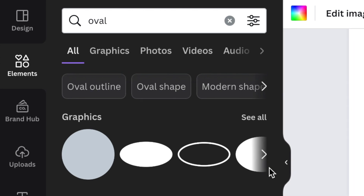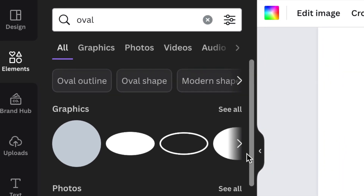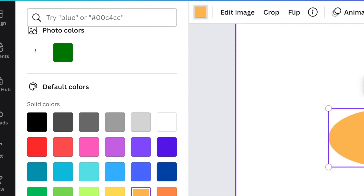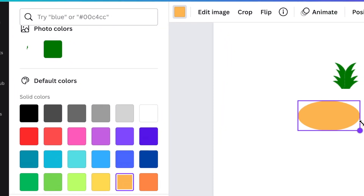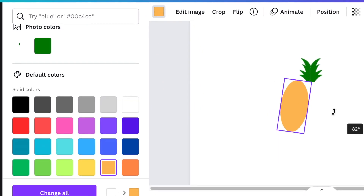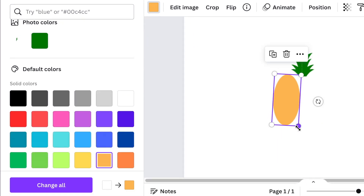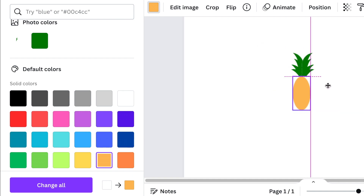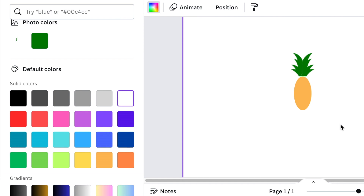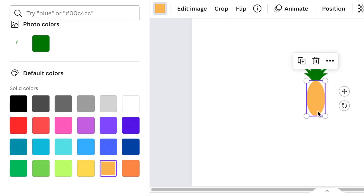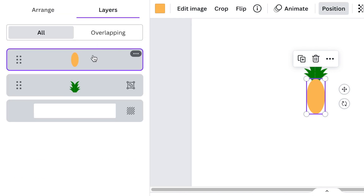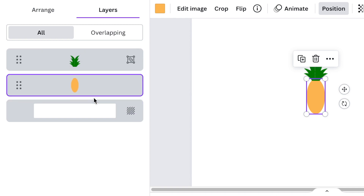Head over to your elements and search for an oval shape. Once you've found it, change the color and make it orange — the pineapple color. Align the oval shape on your crown so that it fits nicely, then click on Position to open your layers and make sure the oval shape is below the crown so that it's at the back.